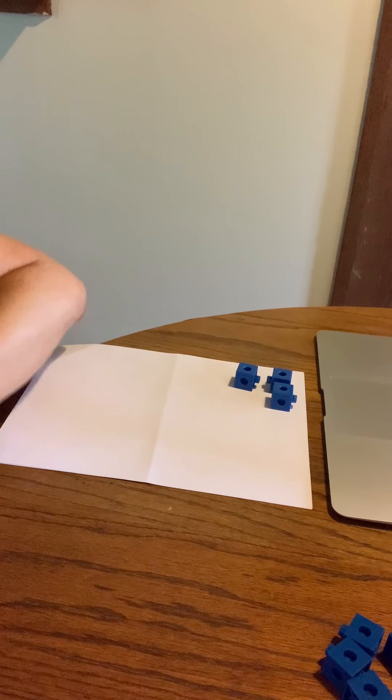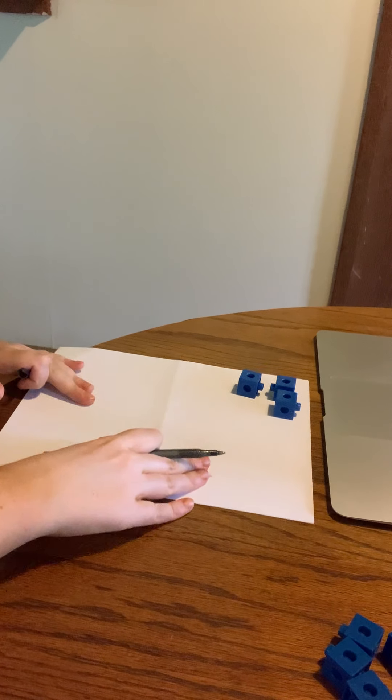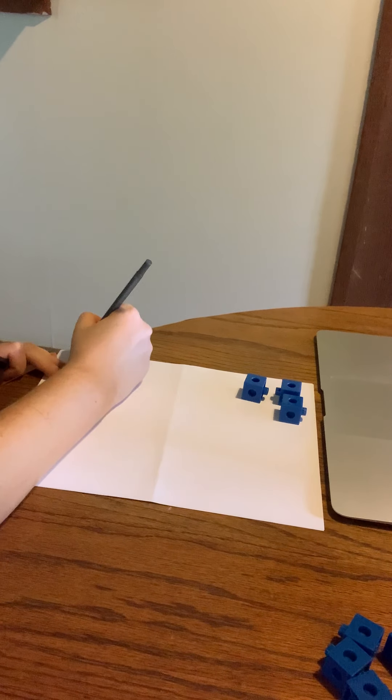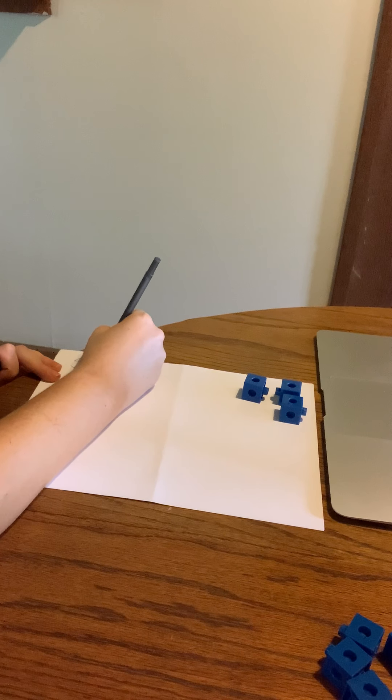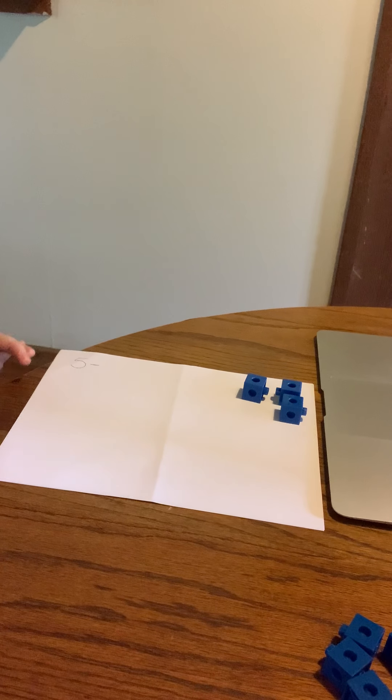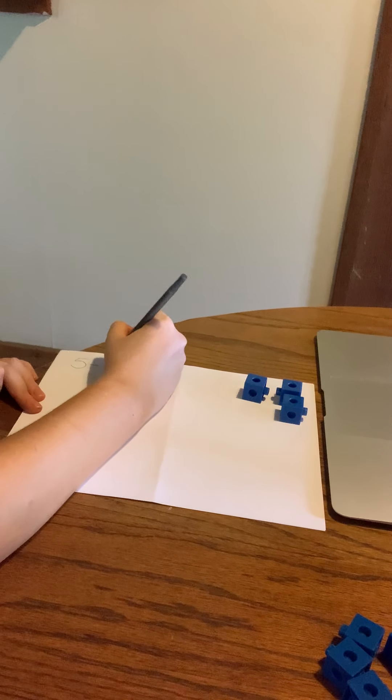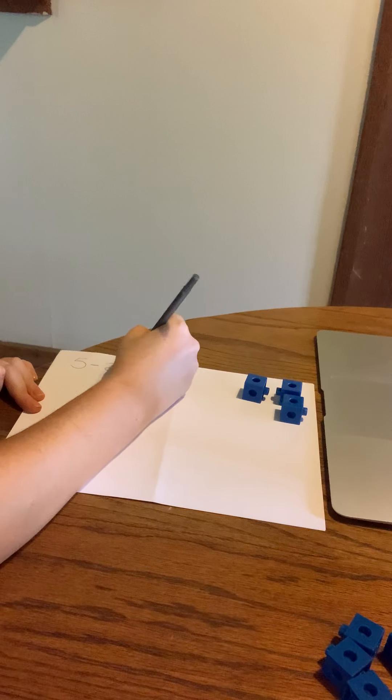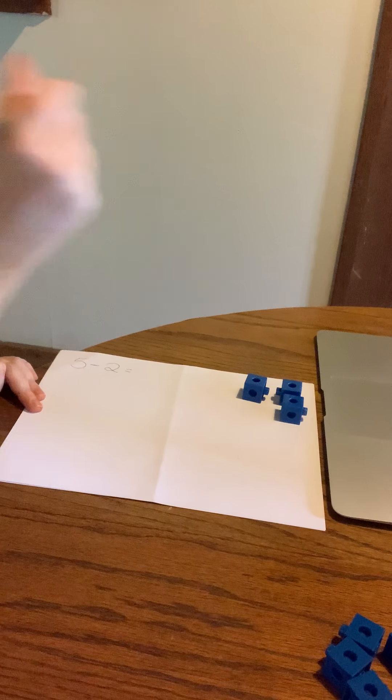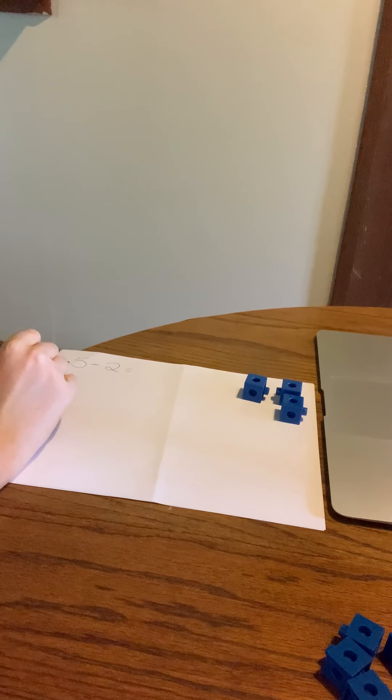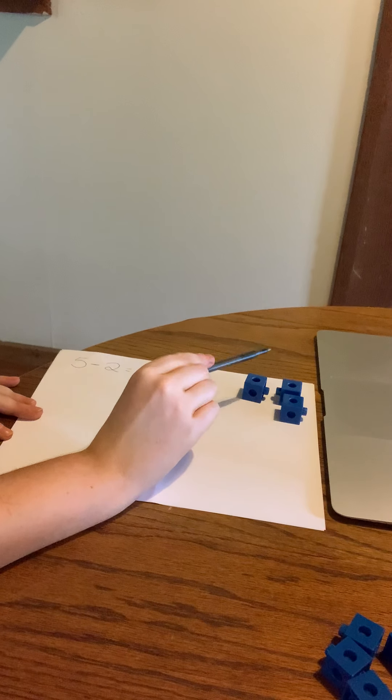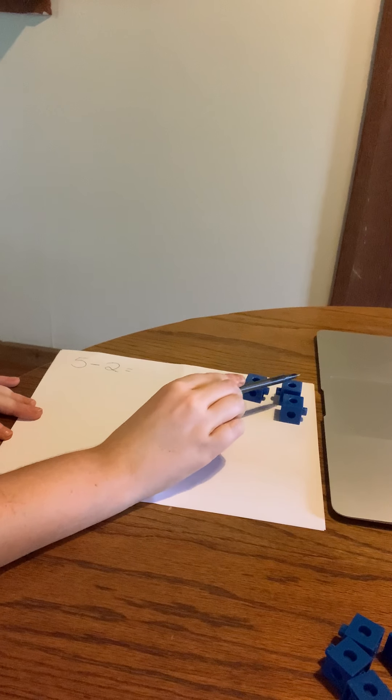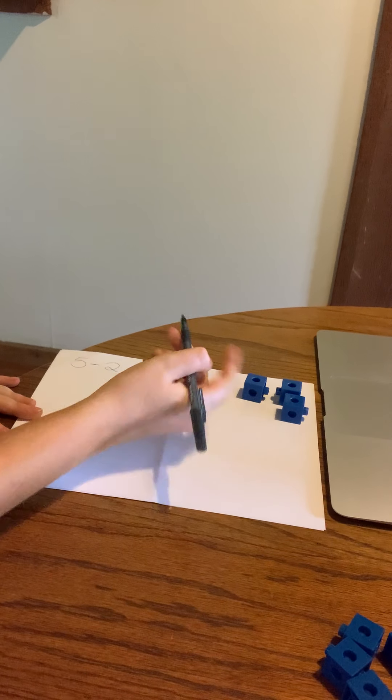How many do we have now? So starting out on this problem, we had five and then minus two because we took away two. So how many do we have now? Five minus two. One, two, three, we have three.